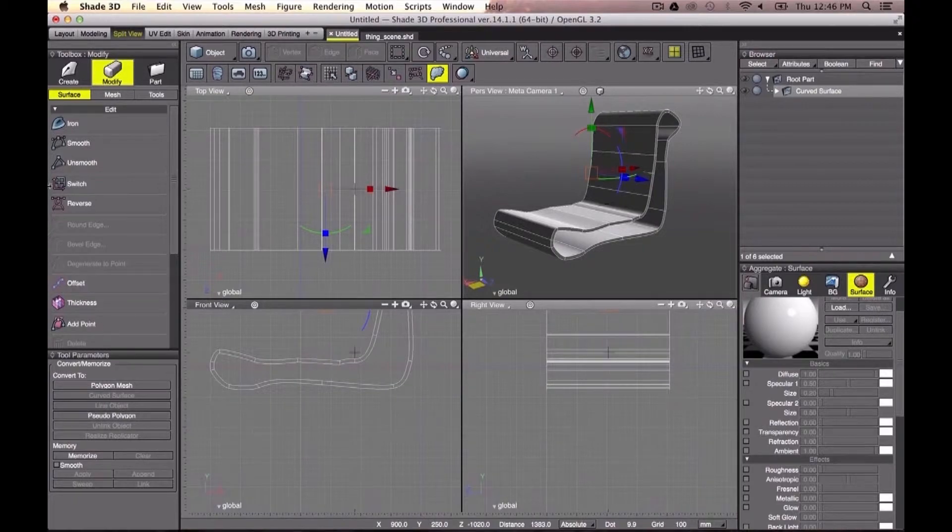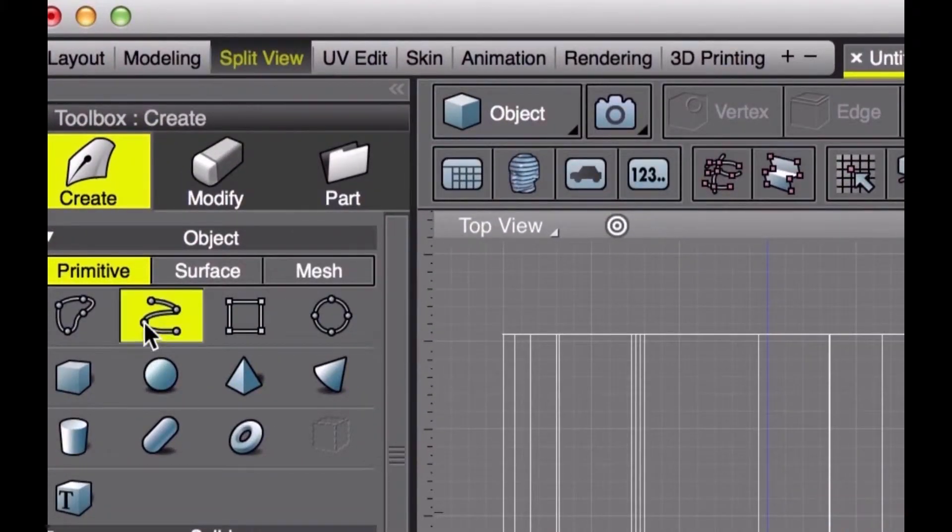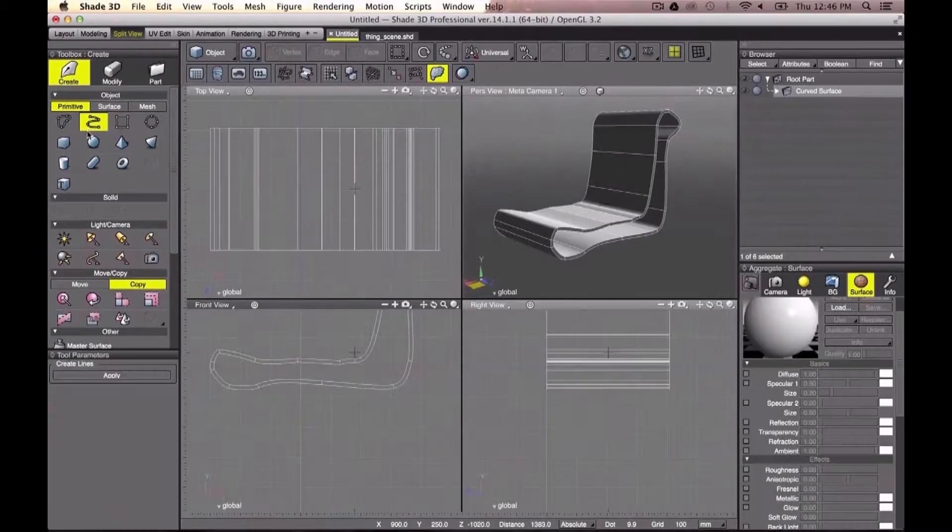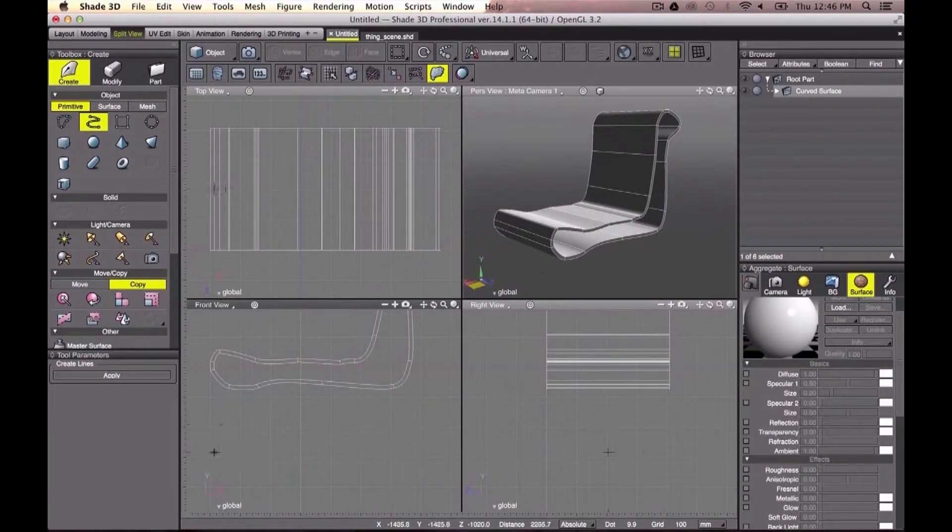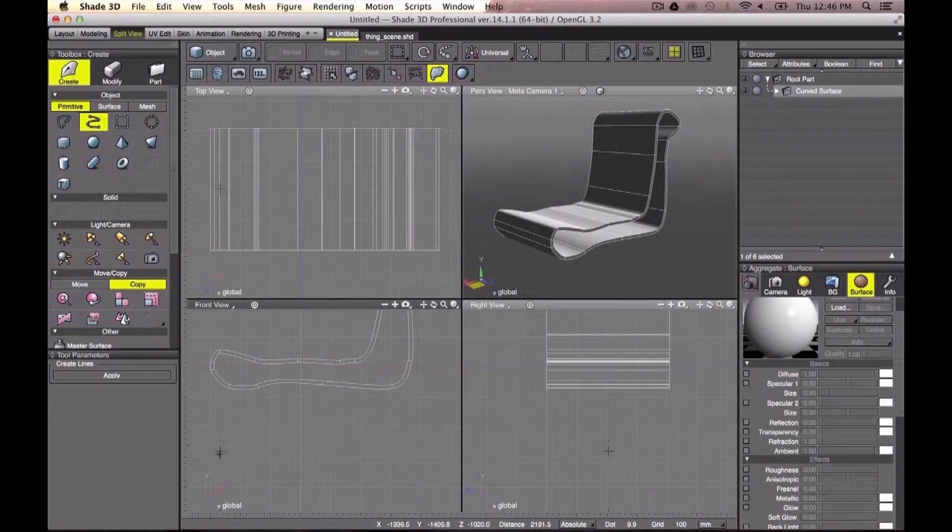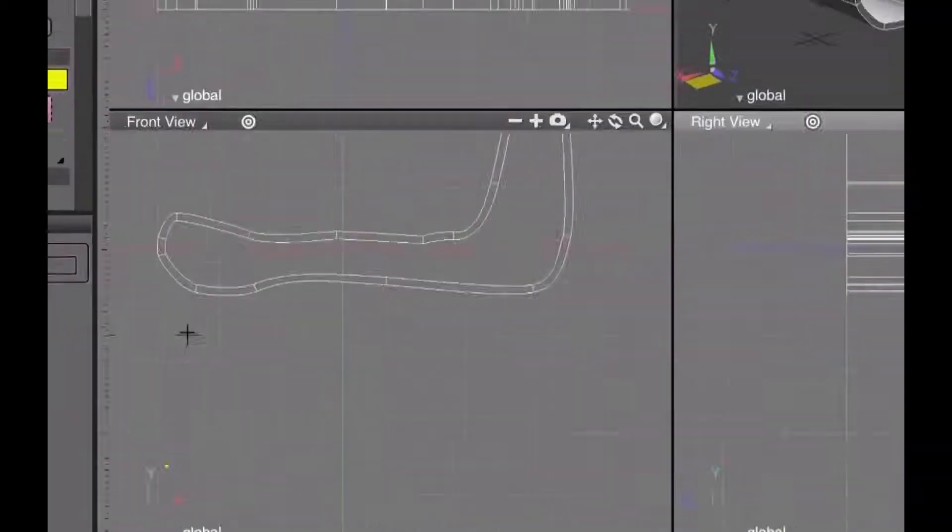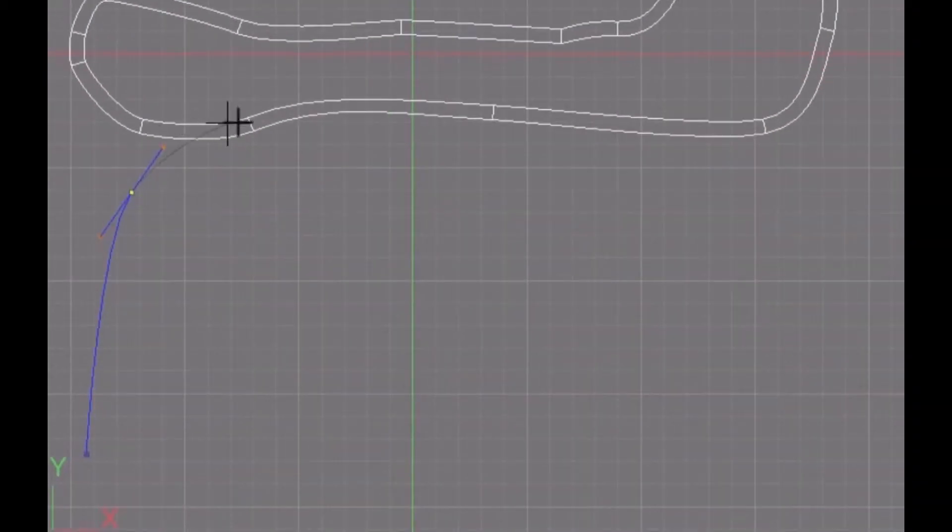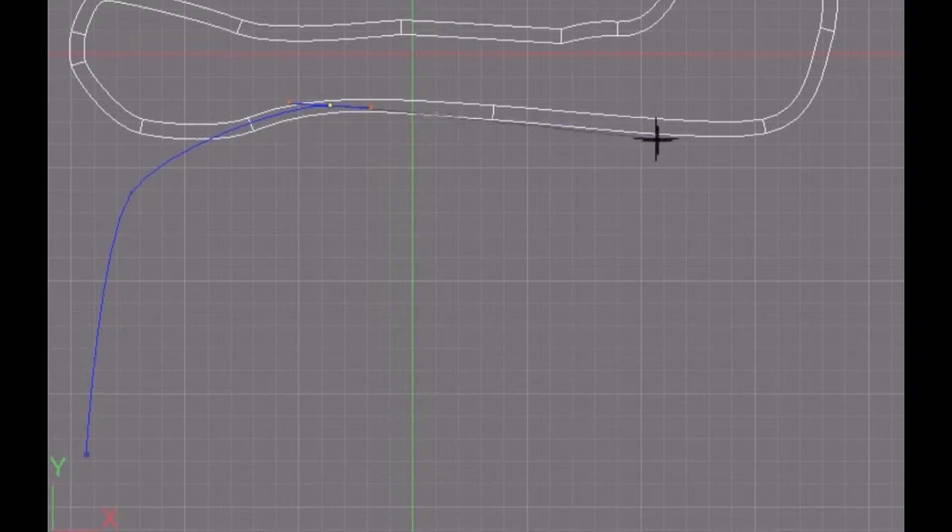We've been through this with Beluga's interview in our previous tutorial video. But let's check again how to use the sweep and memorize tools in order to create the legs of our chair, which will basically be two tubes.